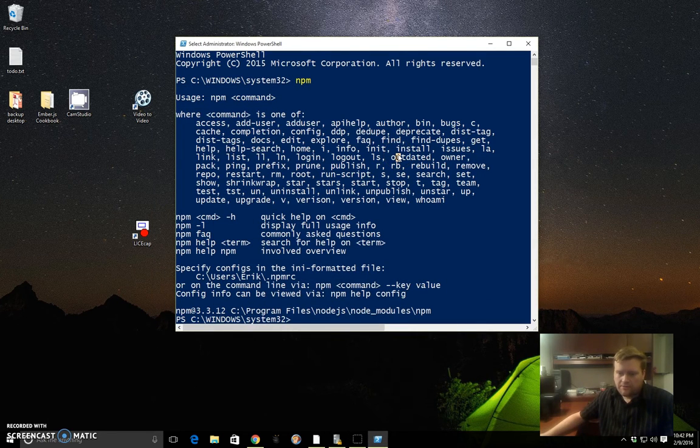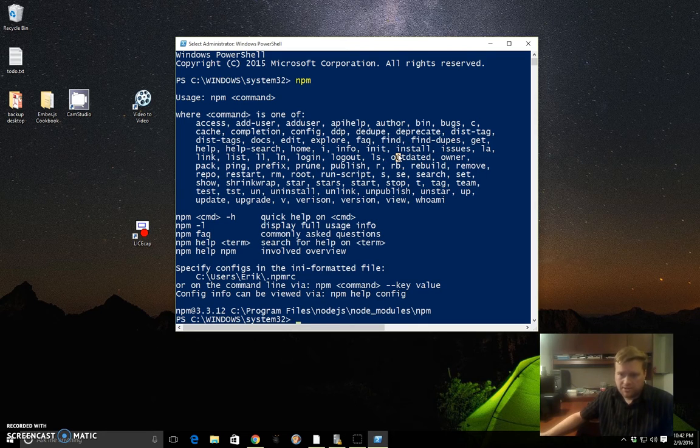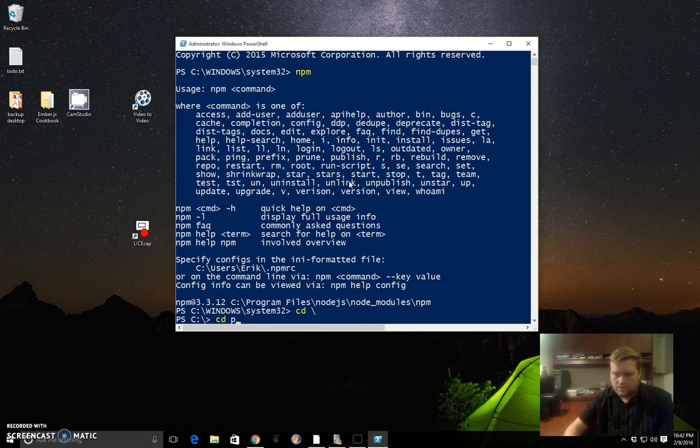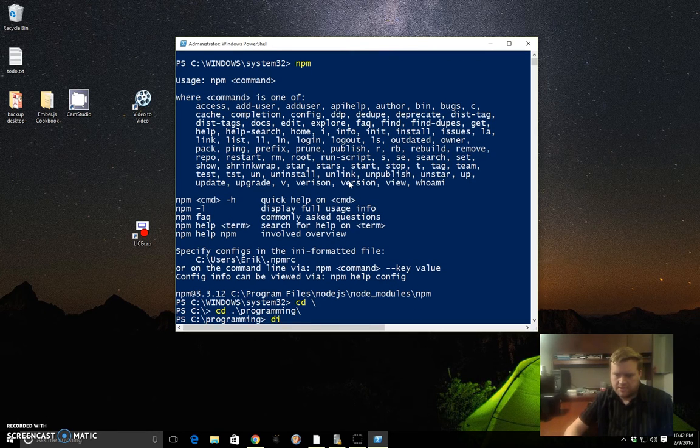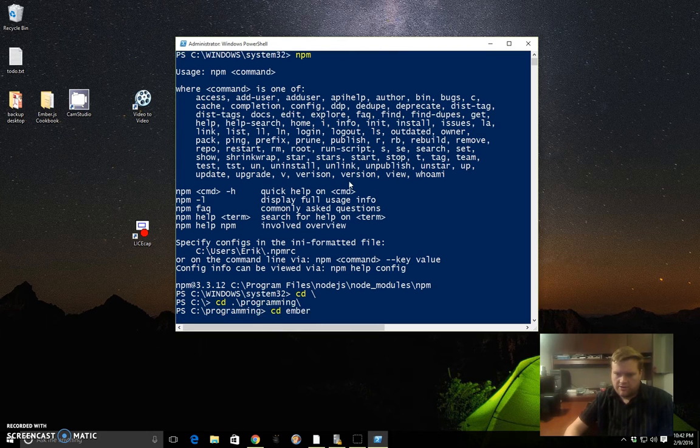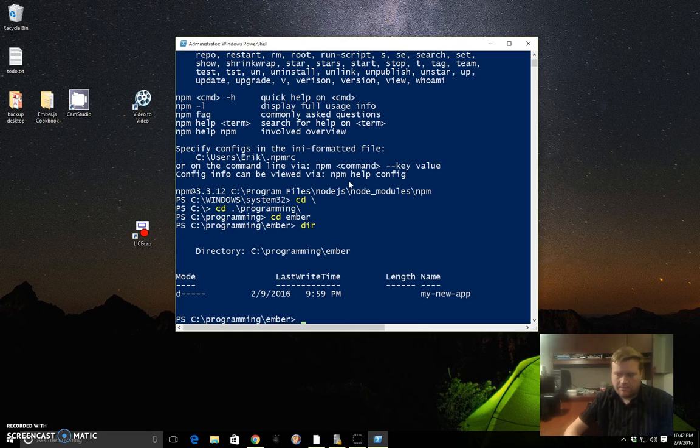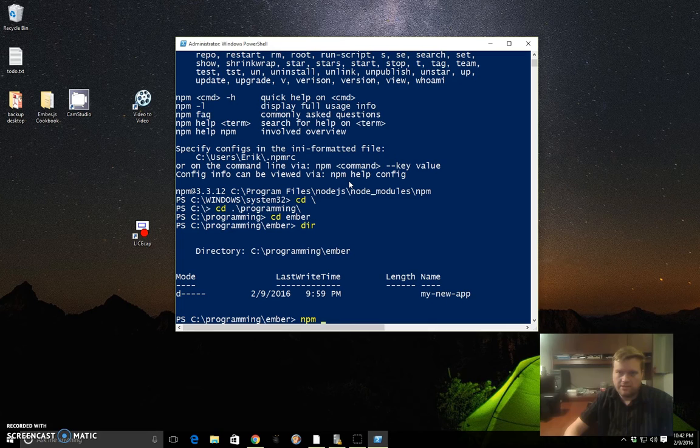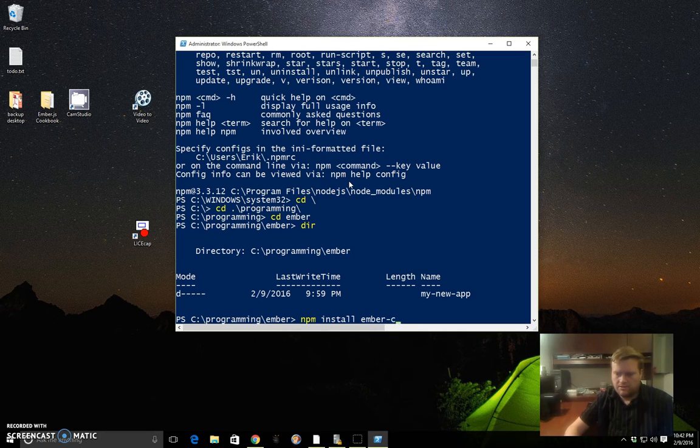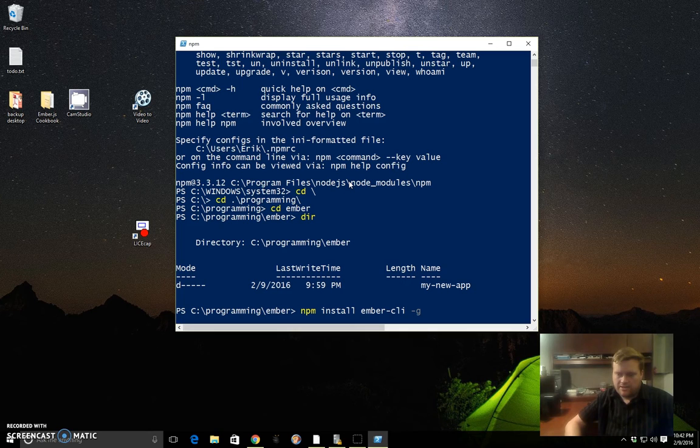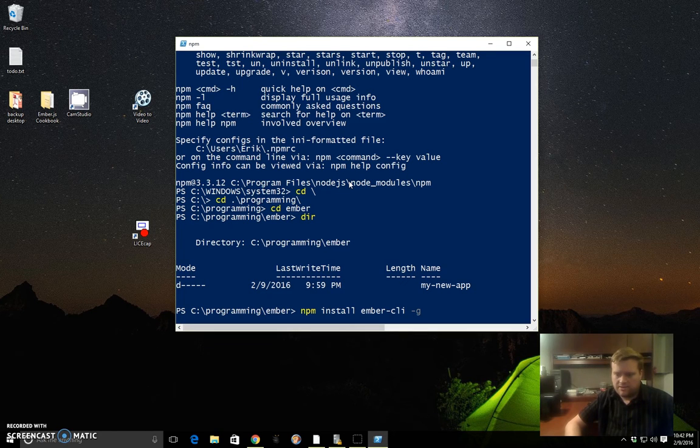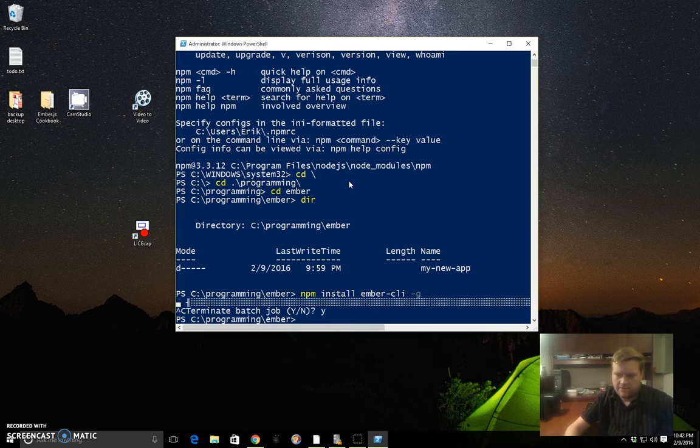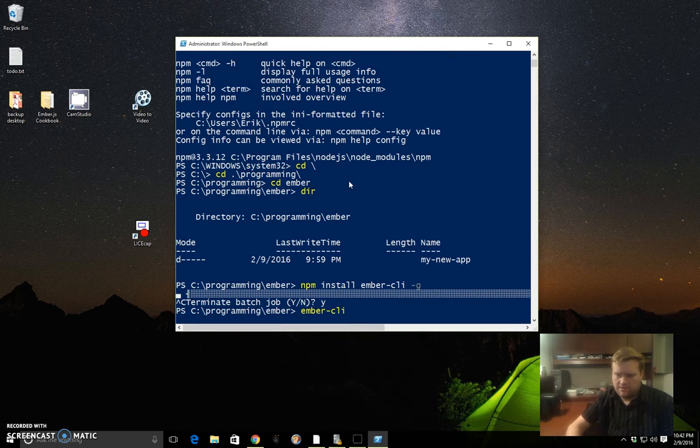After you have NPM, Node, and Git installed and you have your PowerShell, you can start creating programs. I created a directory here and already created one app called MyNewApp. To install Ember, it's just like you would in Mac OS or Linux environments. You do npm install ember-cli -g, and that would start the installation of Ember CLI. But we're going to stop that because we already have it installed.